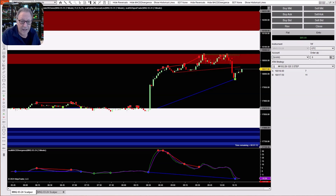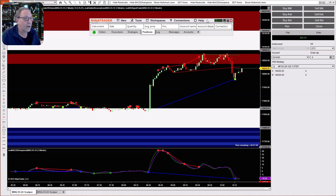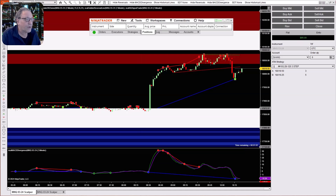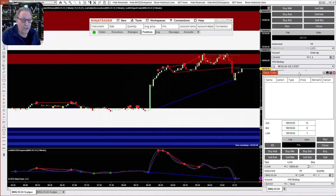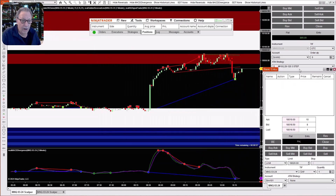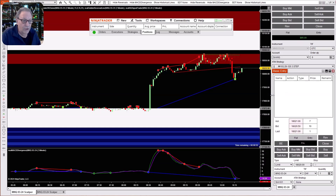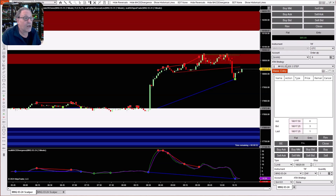Once you've got everything open to the setting that you want, go to your control panel. Click on New and choose Basic Entry. That's going to open up a window that's just for entering orders, that many of you may not have even tried using before.